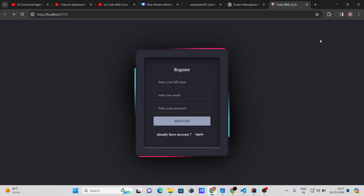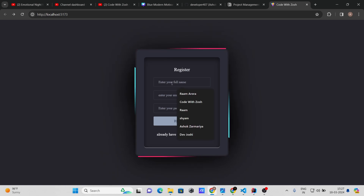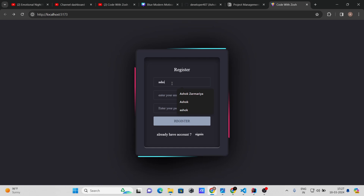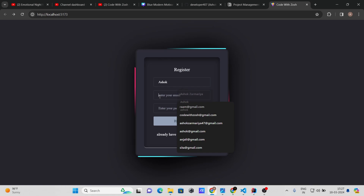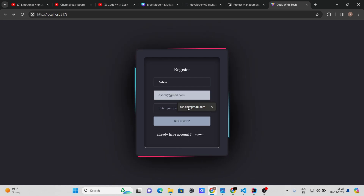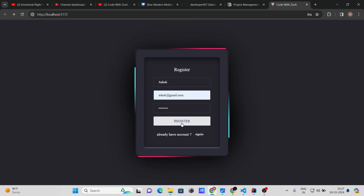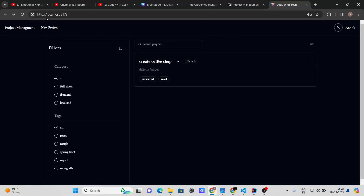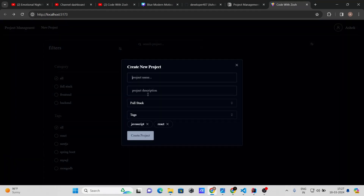I'll log out and show you this beautiful register page. I'll register as a new user — full name: Ashok, email, and password. After registering and refreshing the page, you can see I'm now logged in as Ashok. Let's create a new project.